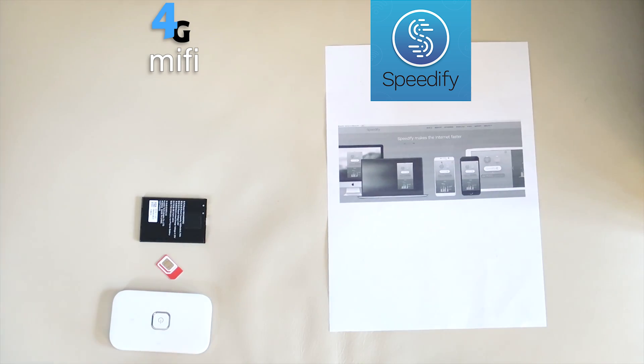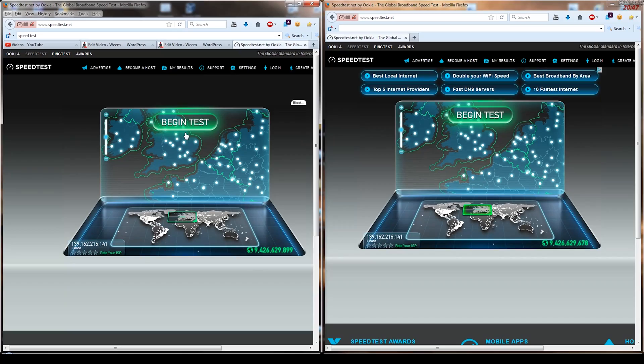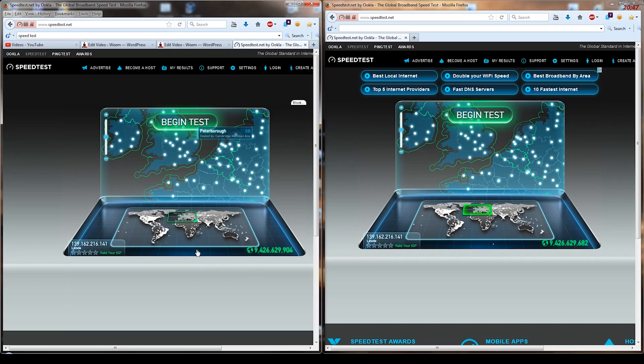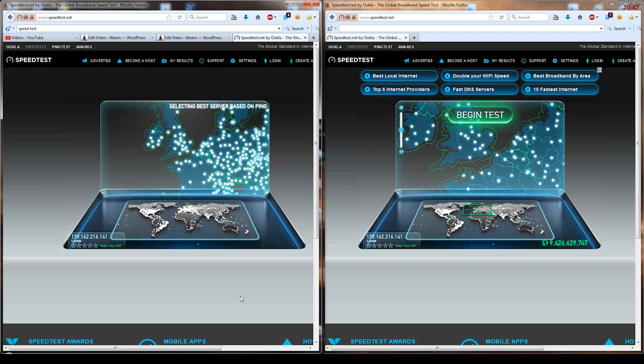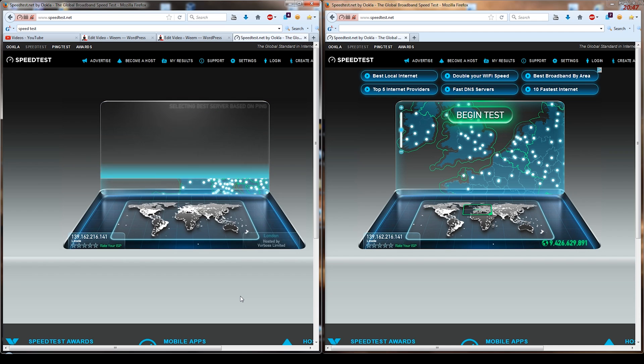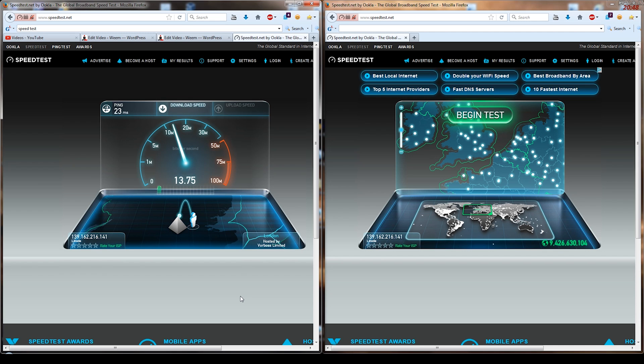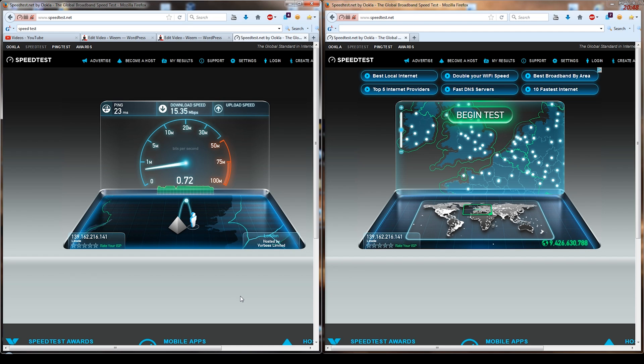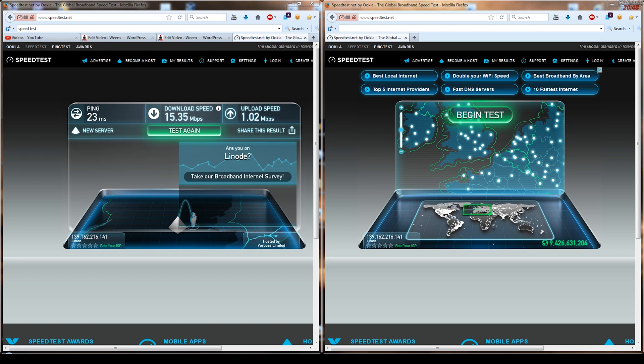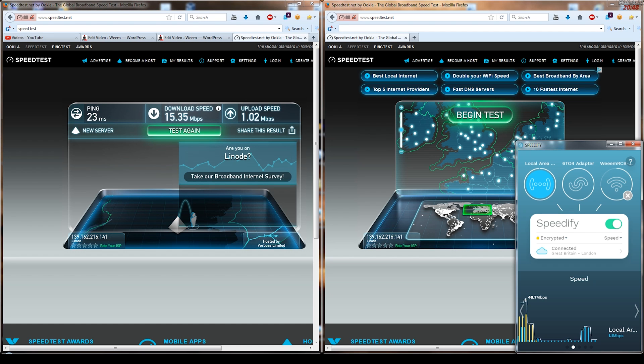So here we can see I've got the ADSL connection on the left. I'm using Ookla, the speed test website, and what it does is basically sends information from your computer to tell you how fast your internet is. On the left hand side you can see it's using the ADSL connection and it gets around about 15-16 download and a maximum of 1 megabyte upload. That's my ADSL connection that I have here.